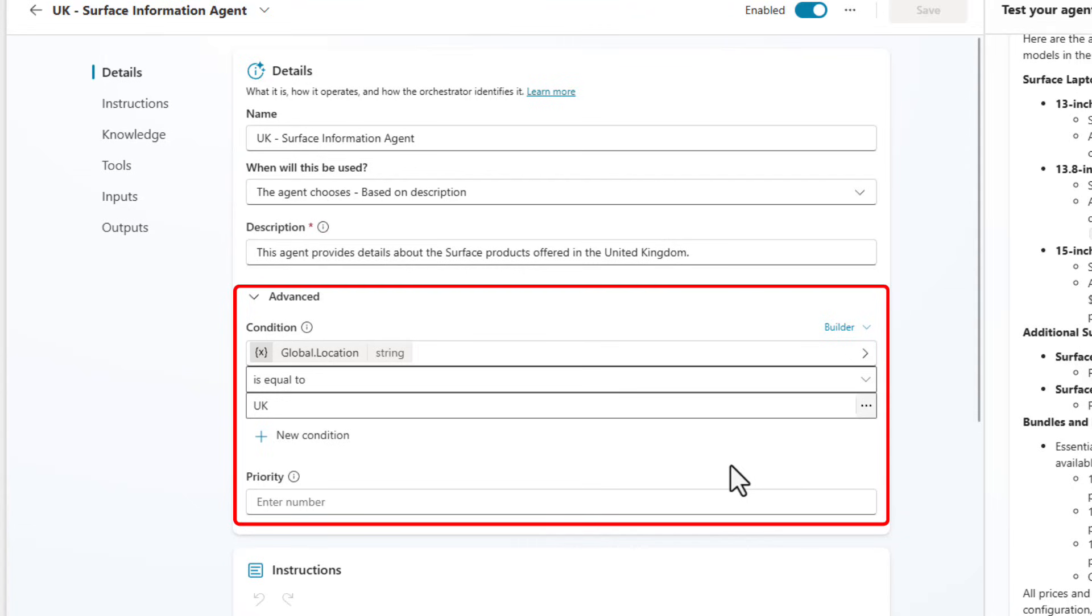And in this case, what you're seeing is that global.location variable is equal to UK. It's going to shift and go to this particular agent is in play.